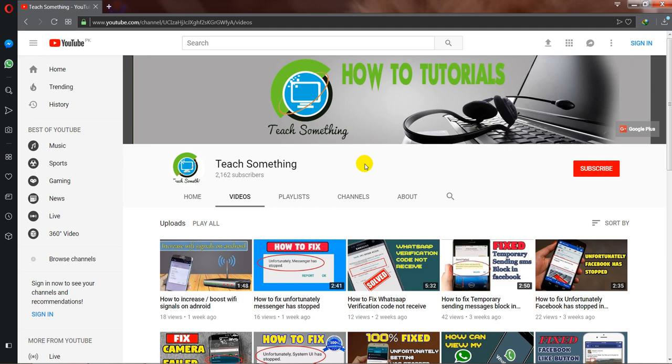Before starting the video, I have a request to please subscribe to my YouTube channel for more updates.